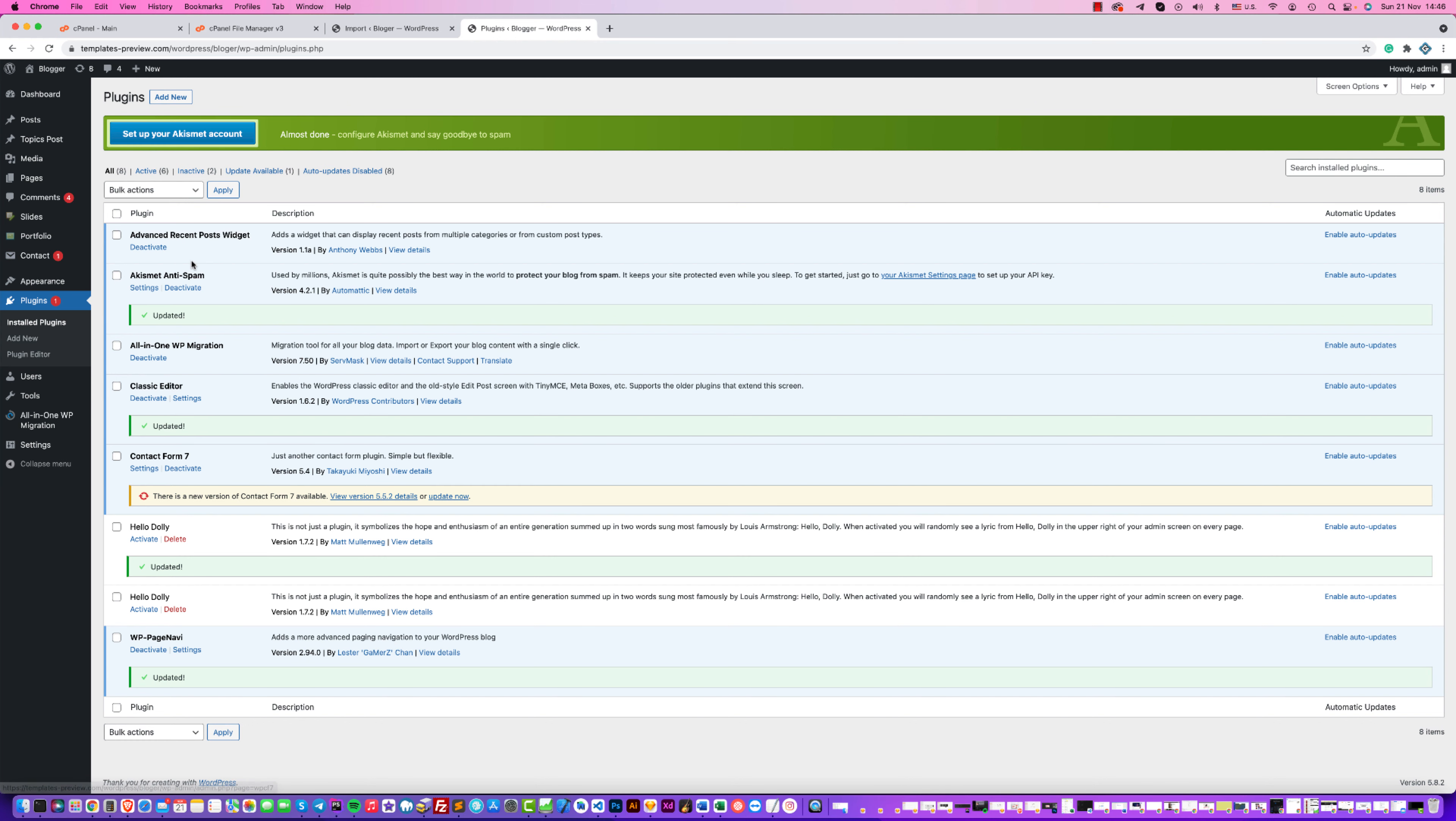That is all. We have installed successfully. If you have any question or if you need any help, please let us know and we will help you immediately. Thank you, bye.